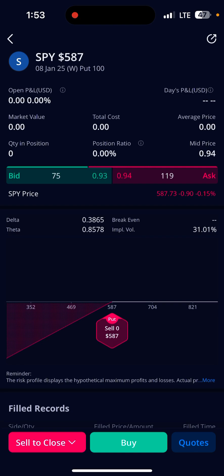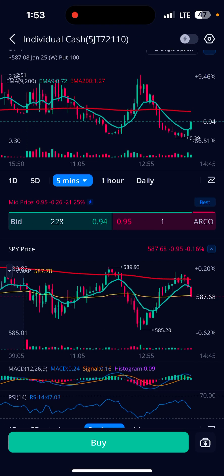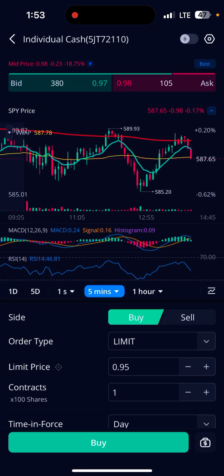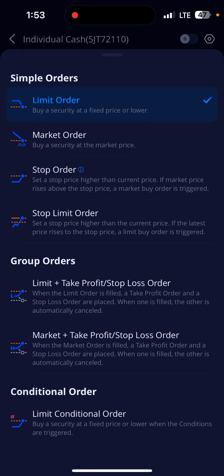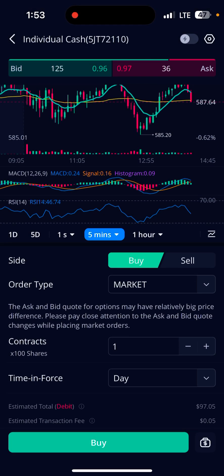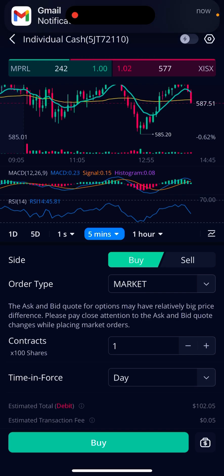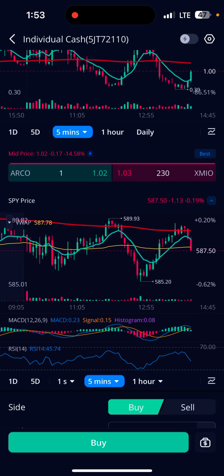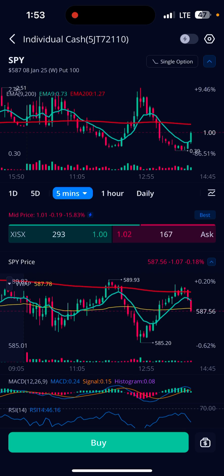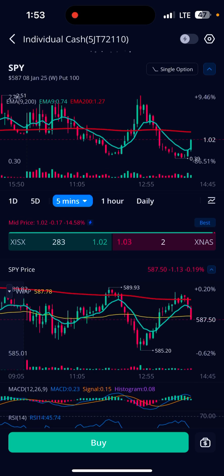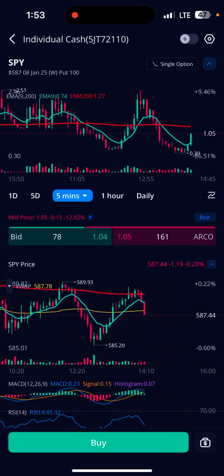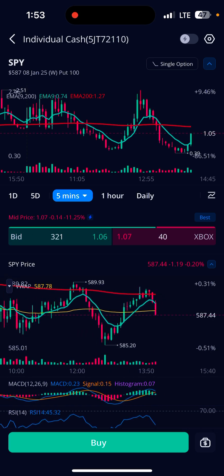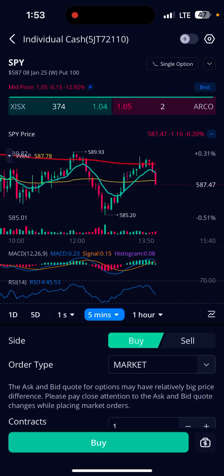Of course it keeps going, but if I wanted to go right back in I could just hit buy right here, scroll down, change this market order to market just like the first time, however many contracts you want, hit buy. I don't have to go back to the main screen. Also the top chart is the option, the bottom is the actual SPY. I can collapse both with the top right corner arrow.